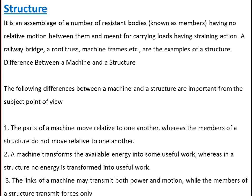The key differences between a machine and a structure are: first, the parts of a machine move relative to one another, whereas the members of a structure do not move relative to one another. Second, a machine transforms available energy into useful work, whereas in a structure no energy is transformed into useful work. Third, the links of a machine may transmit both power and motion, while the members of a structure transmit forces only.